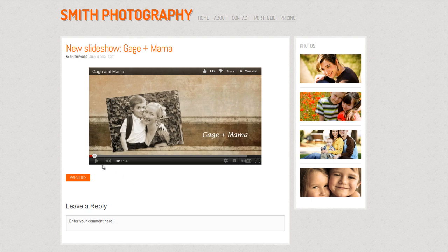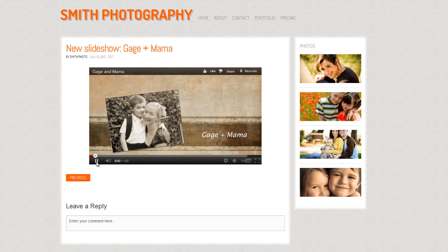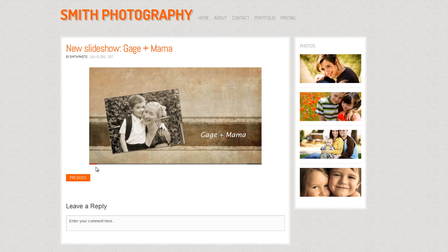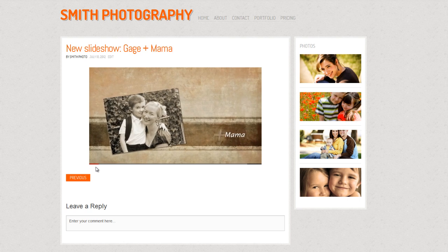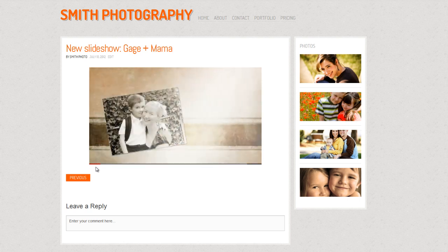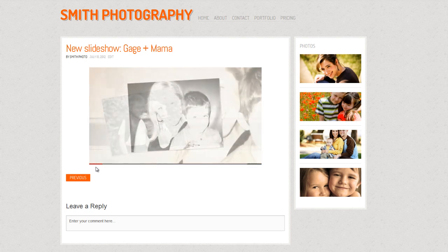Hello everyone, this is Nate with Photodex, and today I'm going to show you how to embed a slideshow that you've made with ProShow into your own blog or website.